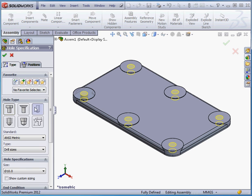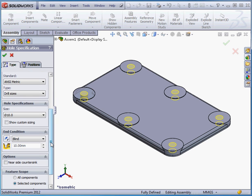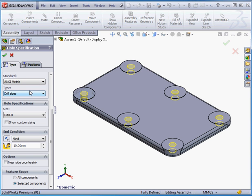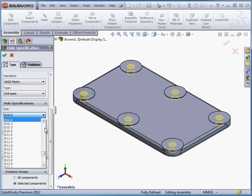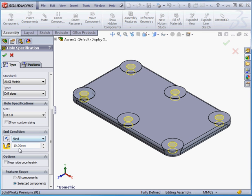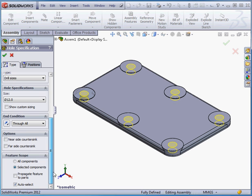Let's go to the Type tab now. First, we choose a hole type. I'll stick with a simple hole. The Standard. Let's use Ansymetric. The Hole Size. I'll work with a diameter of 12mm. End Condition. Let's choose Through All from the drop-down menu.